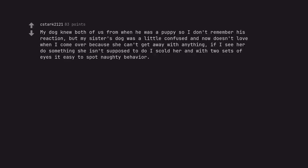My dog knew both of us from when he was a puppy so I don't remember his reaction. But my sister's dog was a little confused and now doesn't love when I come over because she can't get away with anything. If I see her do something she isn't supposed to do I scold her and with two sets of eyes it's easy to spot naughty behavior.